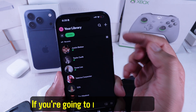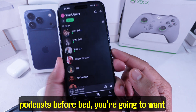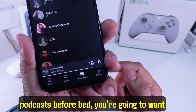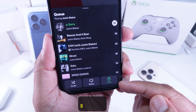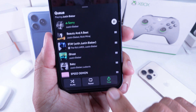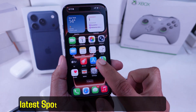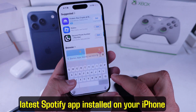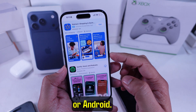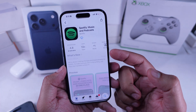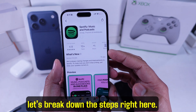Hey guys! If you're going to listen to music or podcasts before bed, you're going to want to know how to set a sleep timer on Spotify. First, make sure you already have the latest Spotify app installed on your iPhone or Android. Let's break down the steps right here.